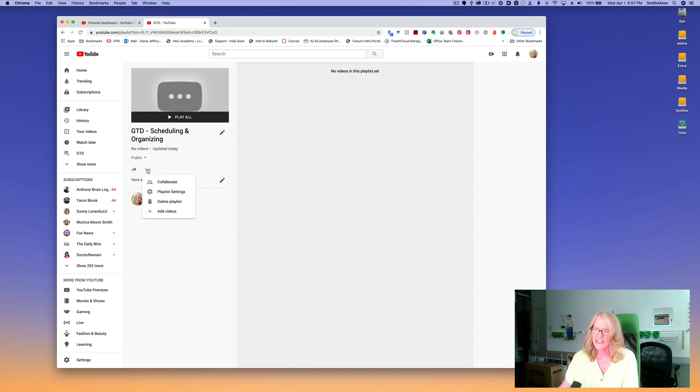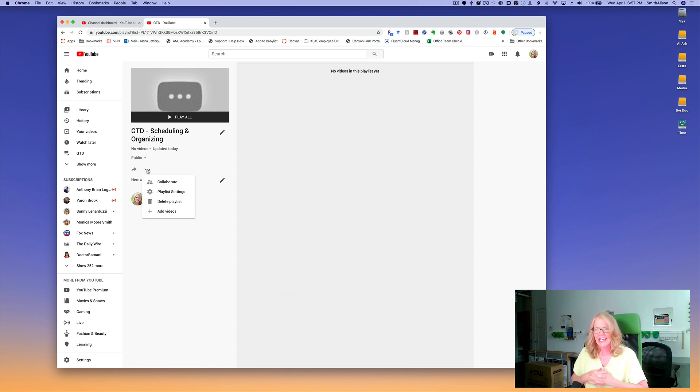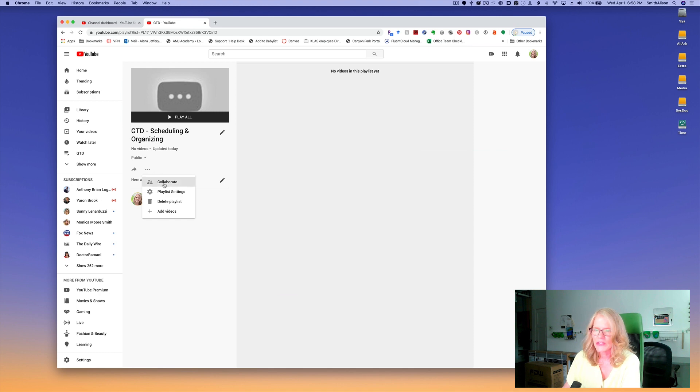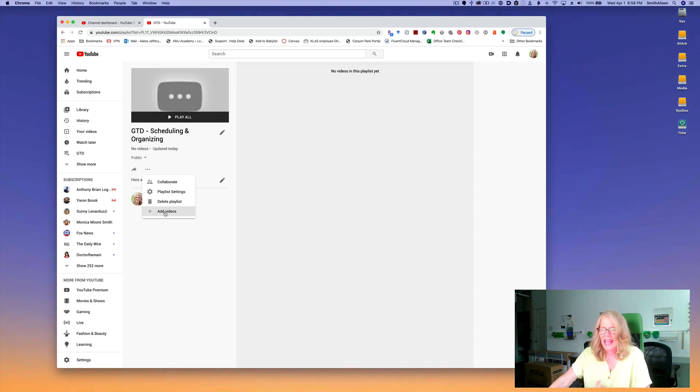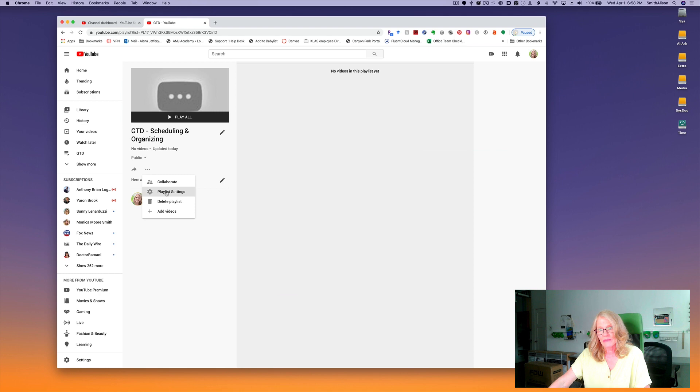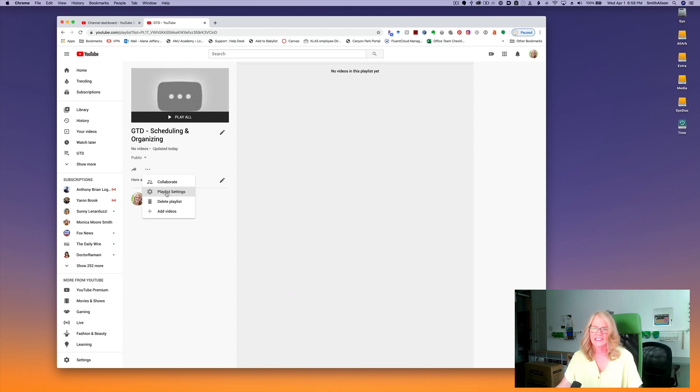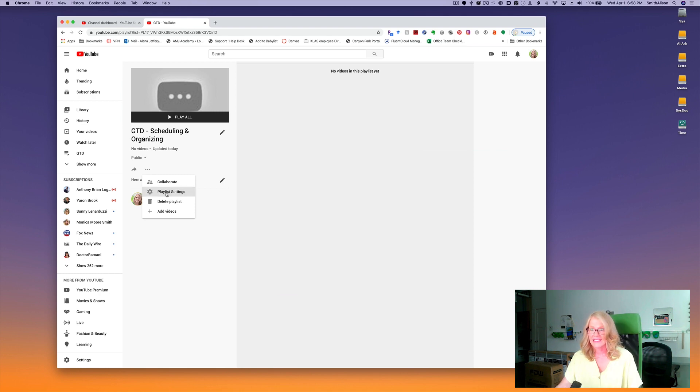So I'm going to click on these three buttons. Now you have some interesting choices. The first one is collaborate, and I will show you that in the advanced settings. There's also you can delete a playlist, and here you can add individual videos just from this point, but you can do all those from the settings also. So I'll show you how that's done. Click on playlist settings.